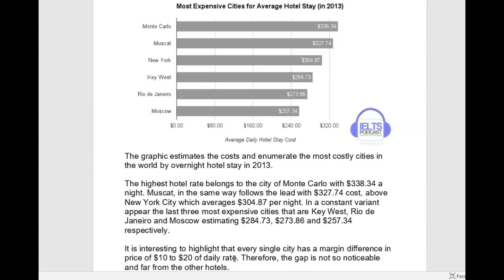You could have said that of the six cities in question, Monte Carlo was the most expensive for an overnight hotel stay. You could have also said that all six cities had an average hotel stay of over $250 per night, although that includes some data. Or you could have said Monte Carlo had the most and Moscow was the least. That's the kind of information you really want to point out in your overview.